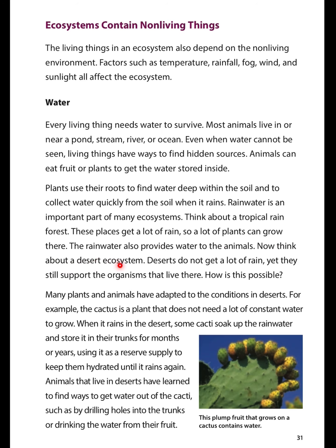Now think about a desert ecosystem. Deserts do not get a lot of rain, yet they still support the organisms that live there. Many plants and animals have adapted to the conditions in deserts. For example, the cactus is a plant that does not need a lot of constant water to grow. When it rains in the desert, some cacti soak up the rainwater and store it in their trunks for months or years, using it as a reserve supply to keep them hydrated until it rains again. Animals that live in deserts have learned to find ways to get water out of the cacti, such as by drilling holes into the trunks or drinking the water from the fruit.